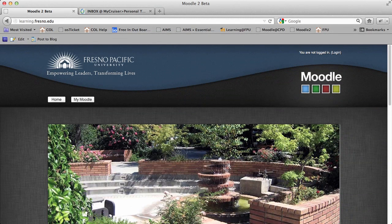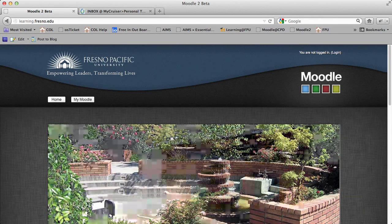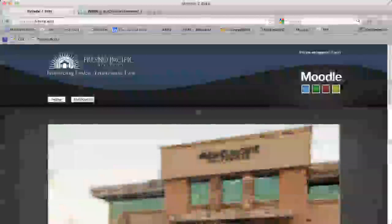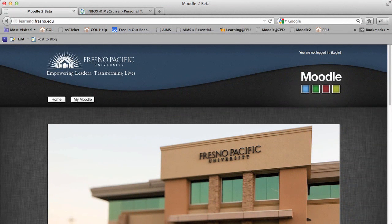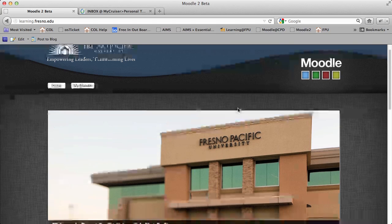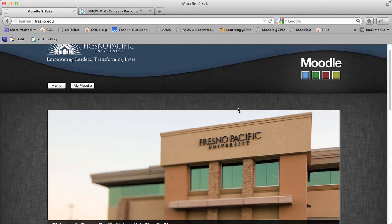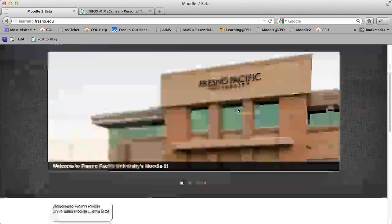Hello and welcome to this tutorial on how to log into Fresno Pacific University's Moodle 2 server. If you go to the Moodle 2 links or just type in learning.fresno.edu, it'll take you to this login page.